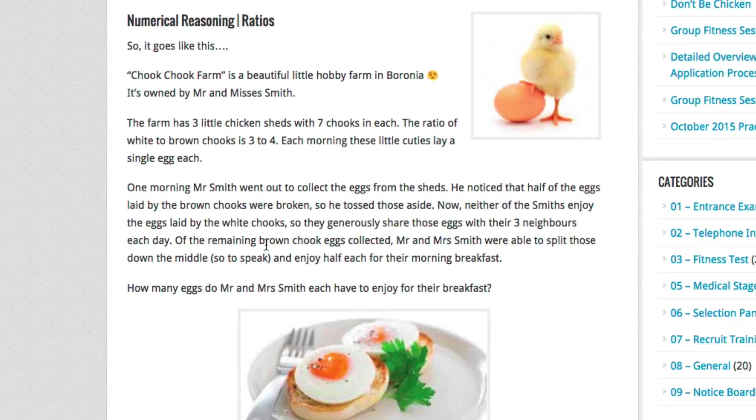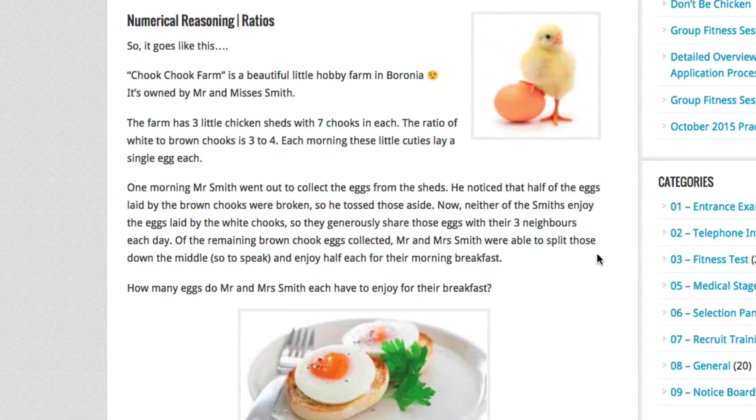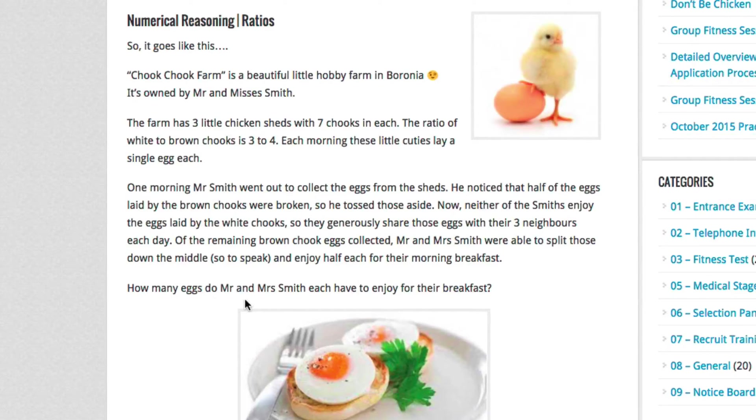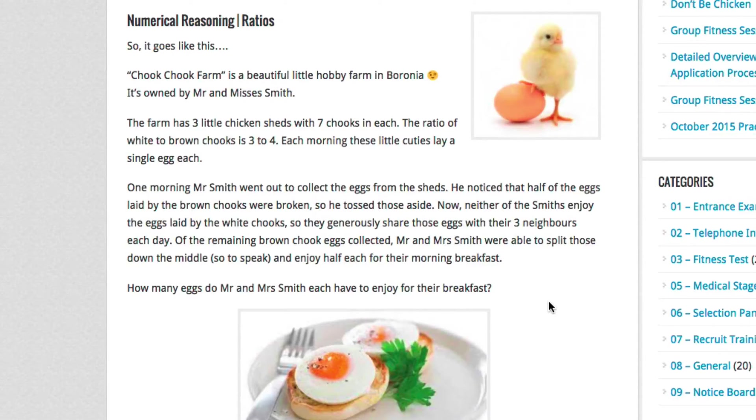Of the remaining brown chook eggs collected, Mr. and Mrs. Smith were able to split those down the middle, so to speak, and enjoy half each for their morning breakfast. How many eggs do Mr. and Mrs. Smith each have to enjoy for their breakfast?